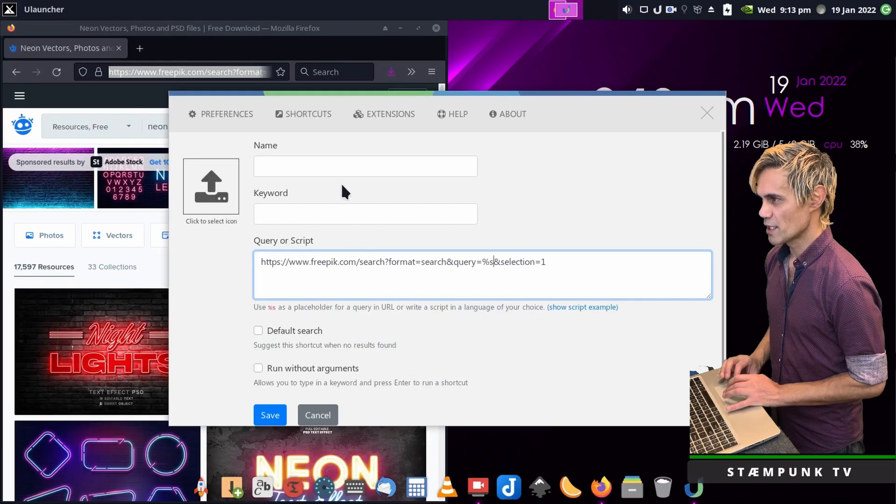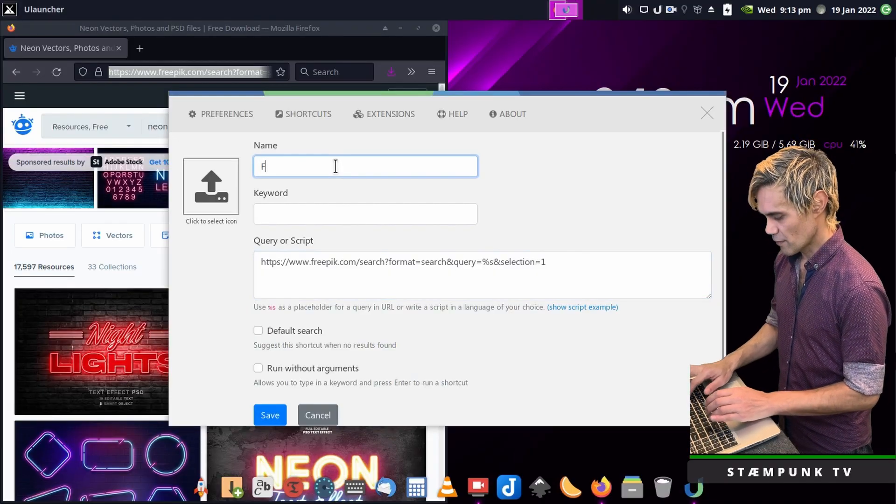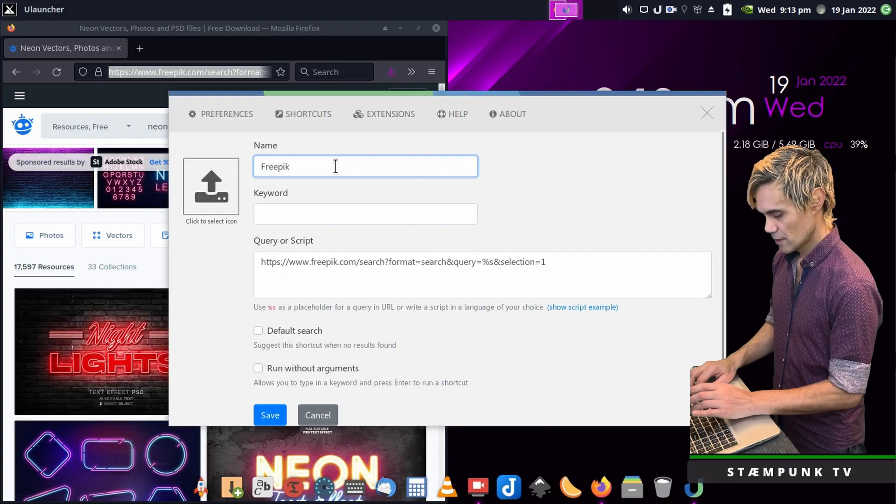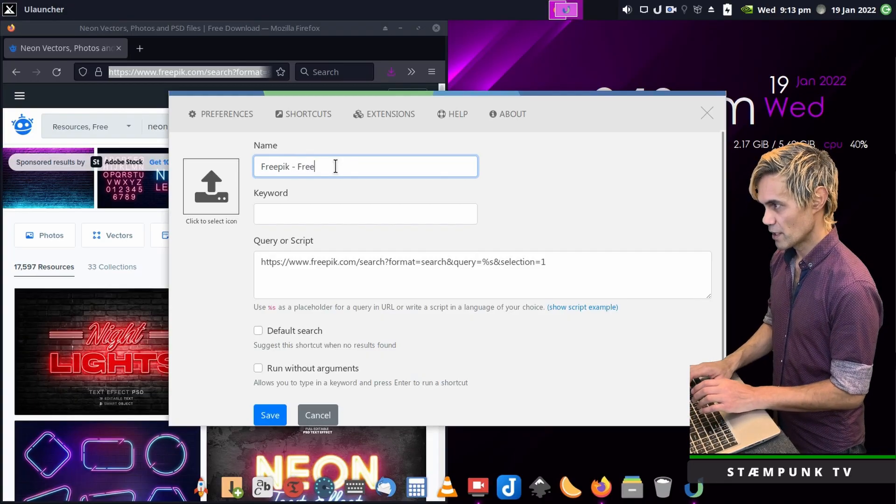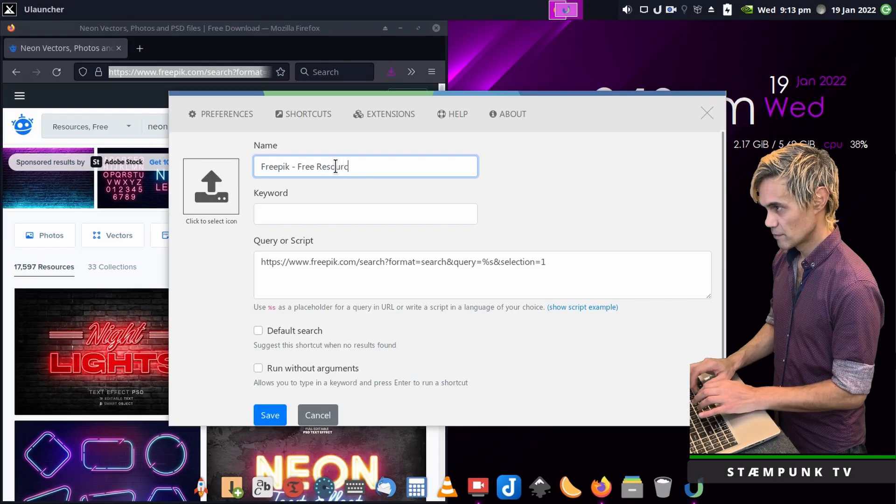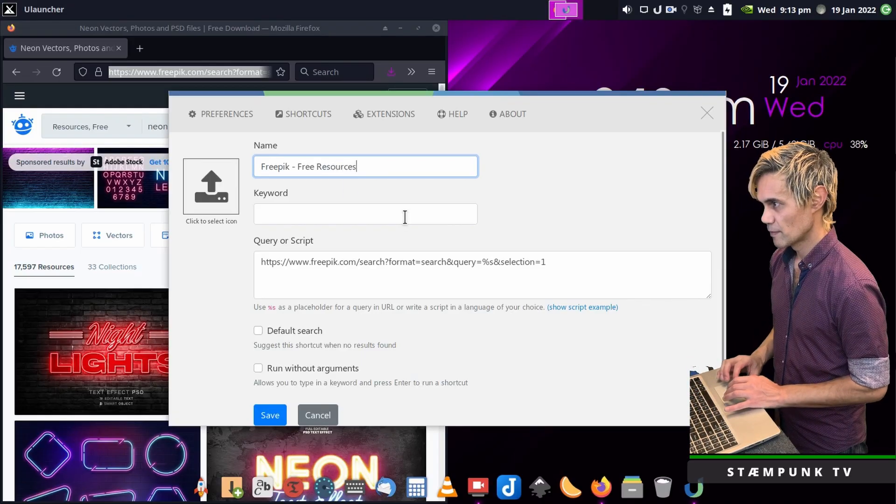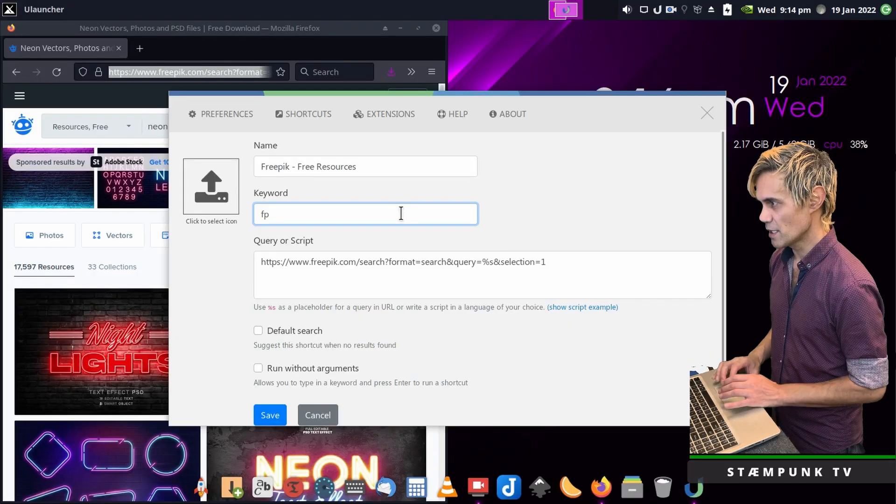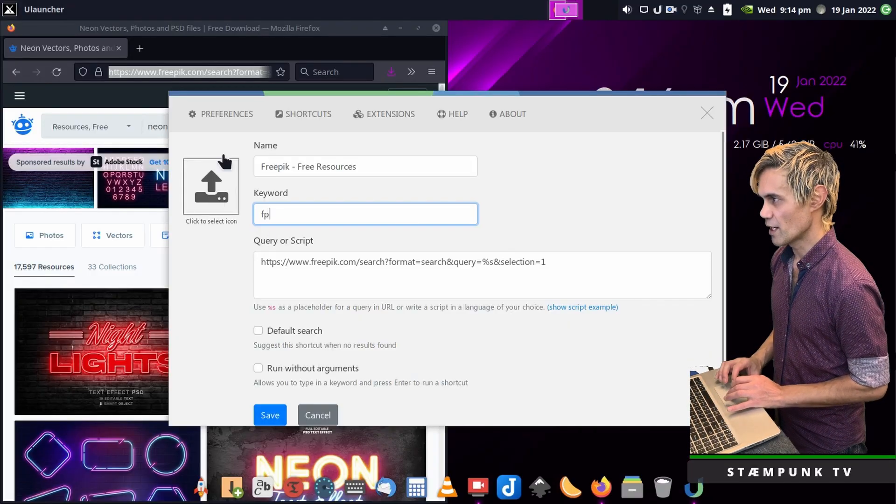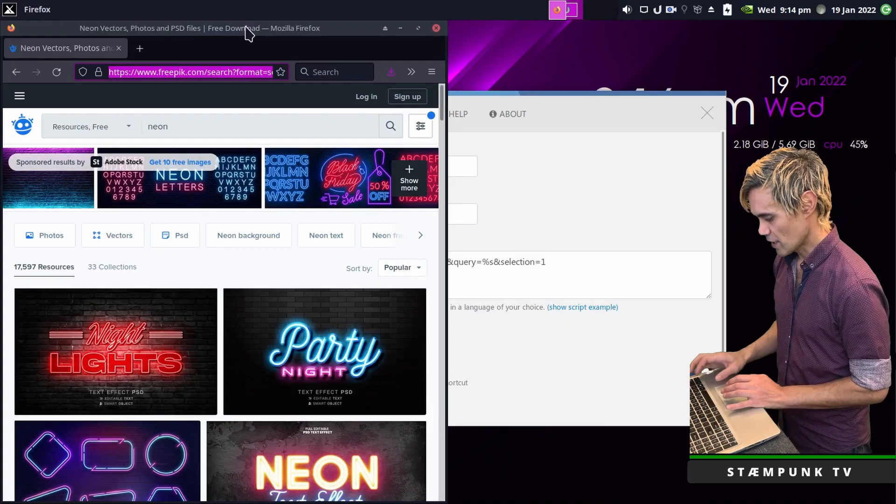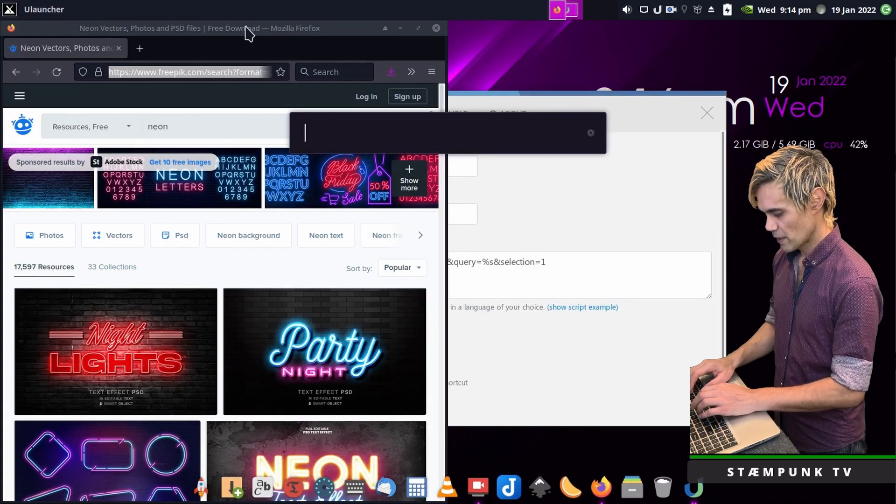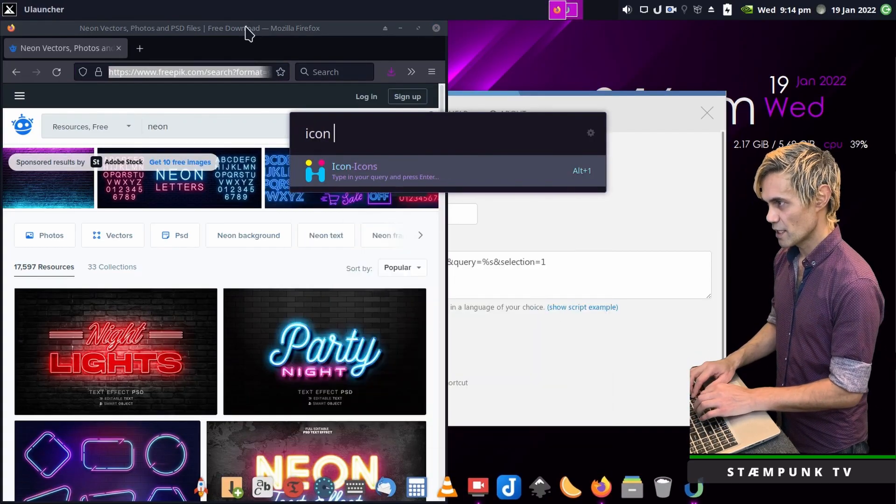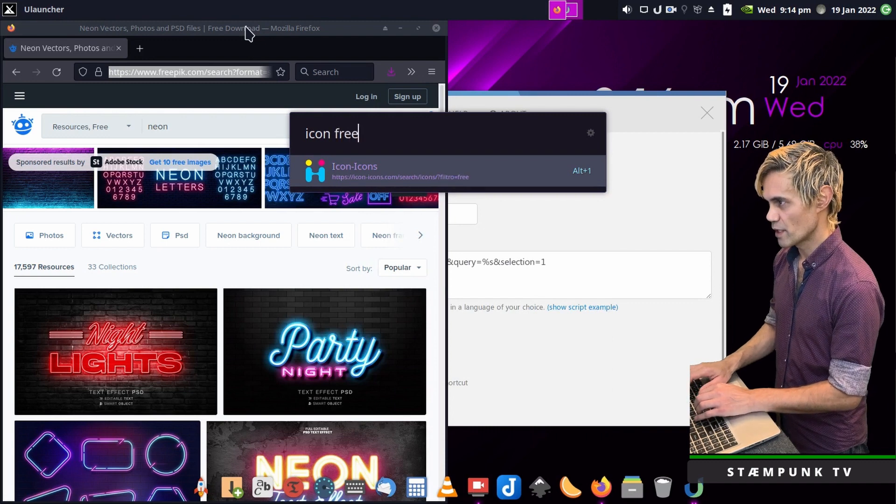Then replace the word neon with %s. I'll leave everything after that intact because I'm assuming selection one refers to the free resources. For the name I'll call this free pick free resources and for the keyword I'll use fp. Now I just need the icon so I'll do a search for icons and free pick.